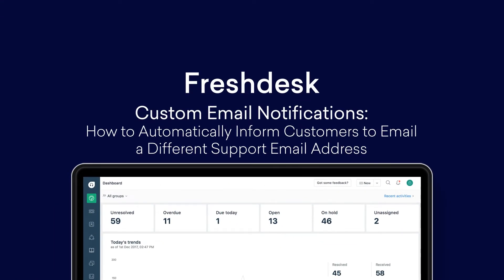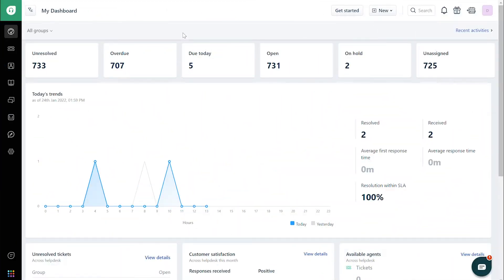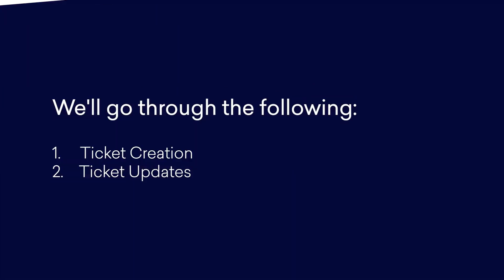How to automatically inform customers to email a different support email address. In this video, we'll look at how to automate an email asking a customer to email a different support email address. We'll go through ticket creation first, and then ticket updates.